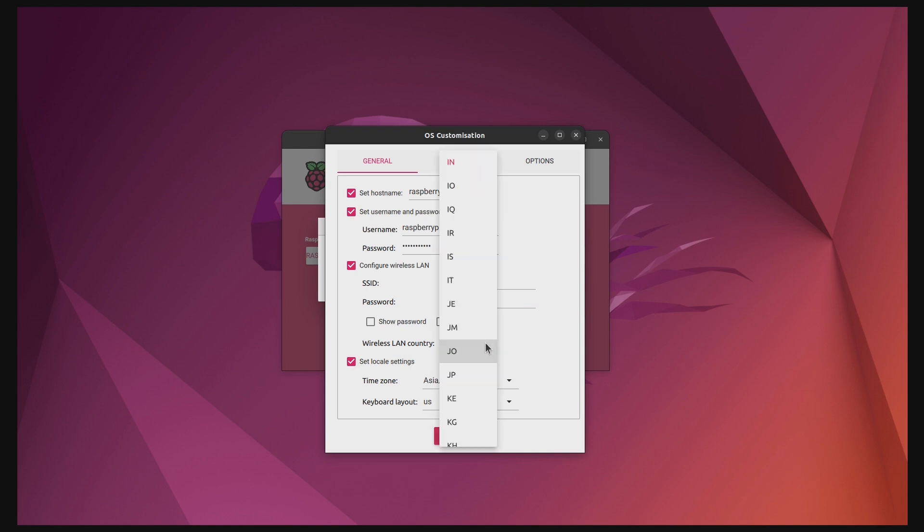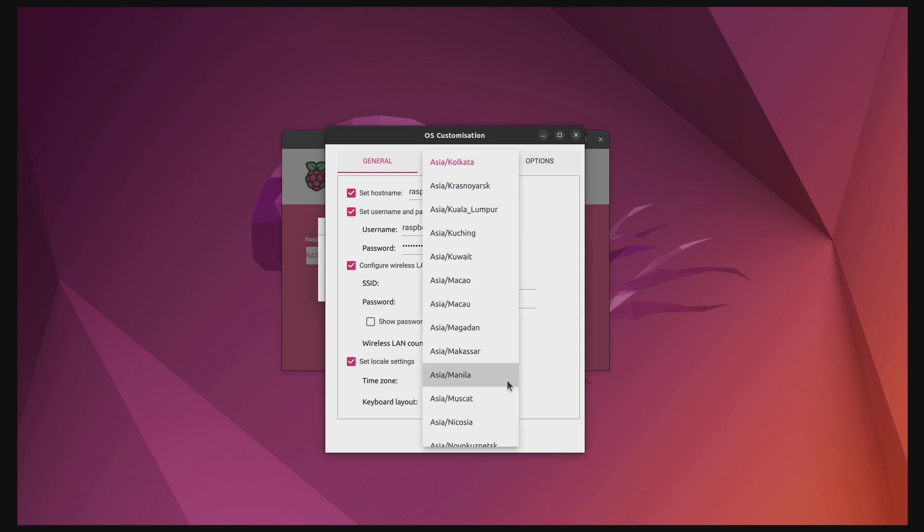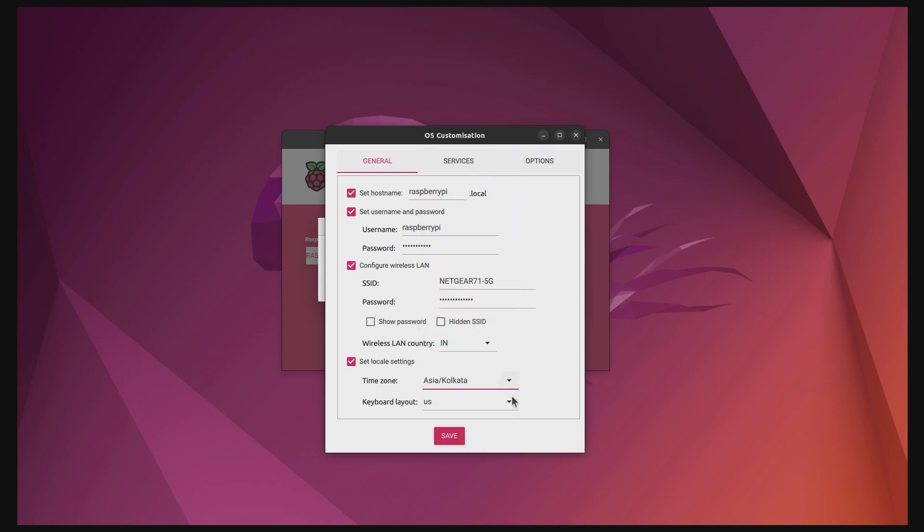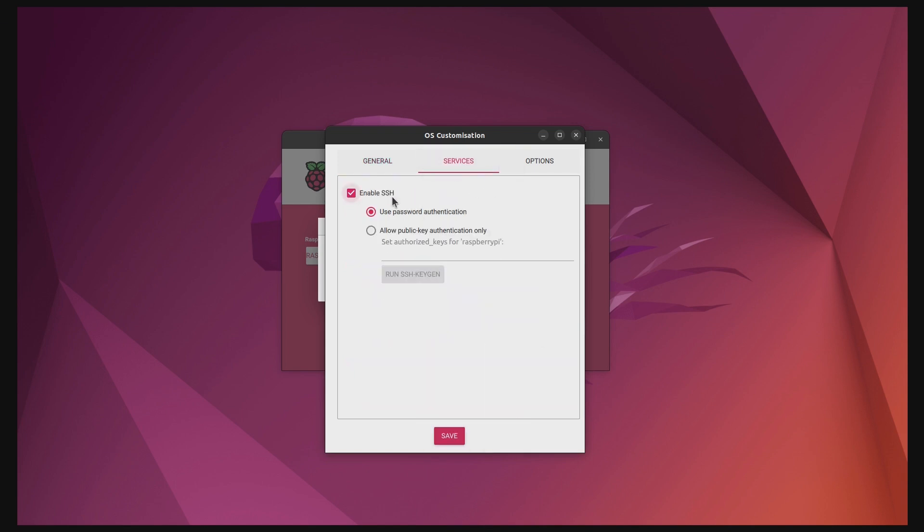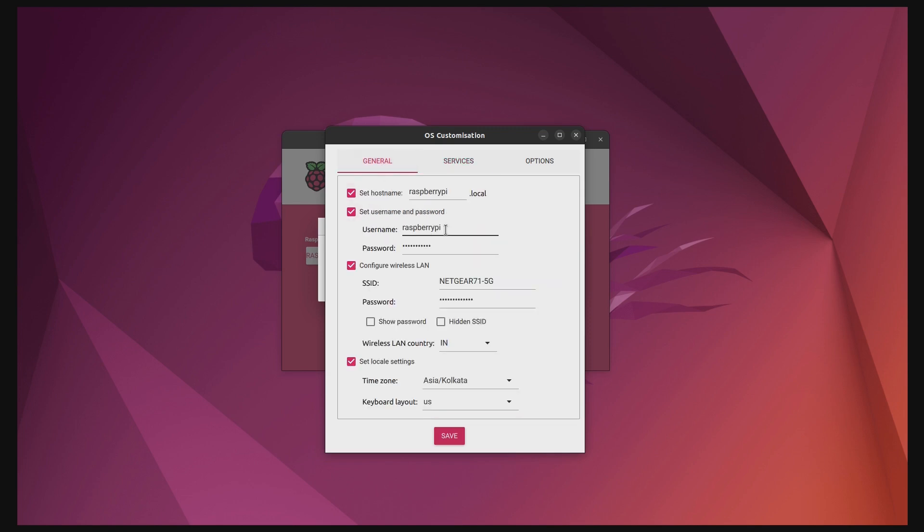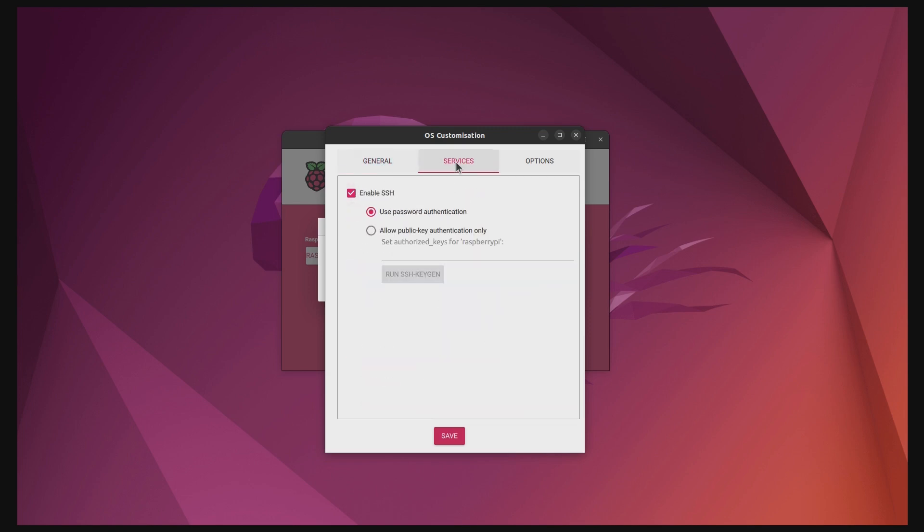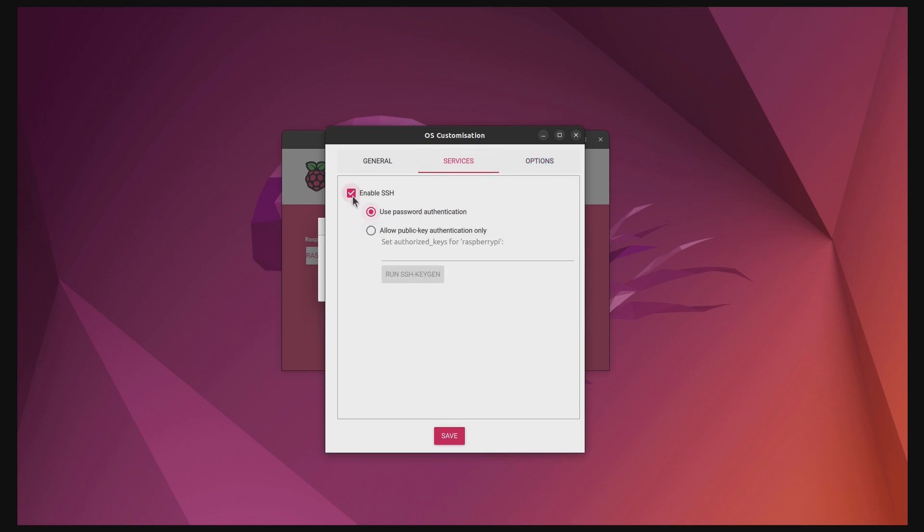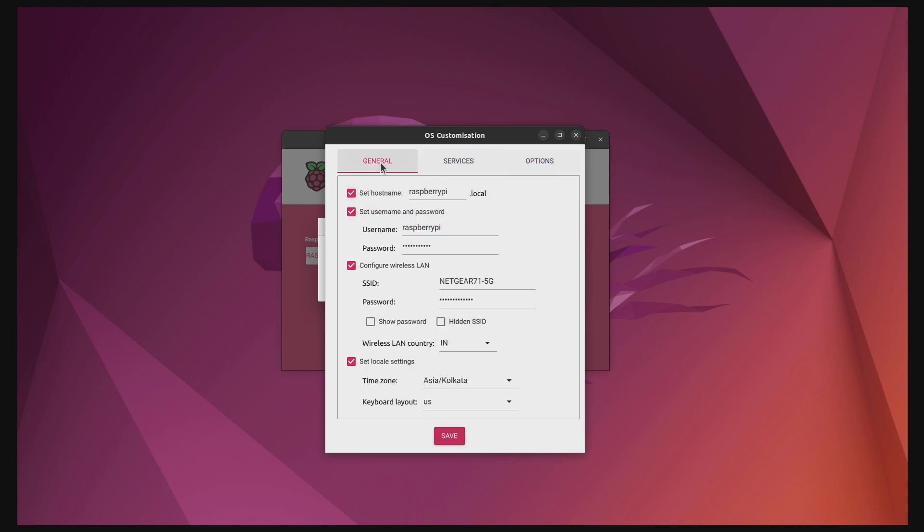As the next step, you select your country, time zone, and keyboard layout format. Next, make sure your SSH service is enabled. Since it requires a password to connect, make sure you set up a username and password. Lastly, in the Options tab, enable the Play Sound When Finished option. Revisit the other two tabs to confirm all settings are correct, and then save the configuration.